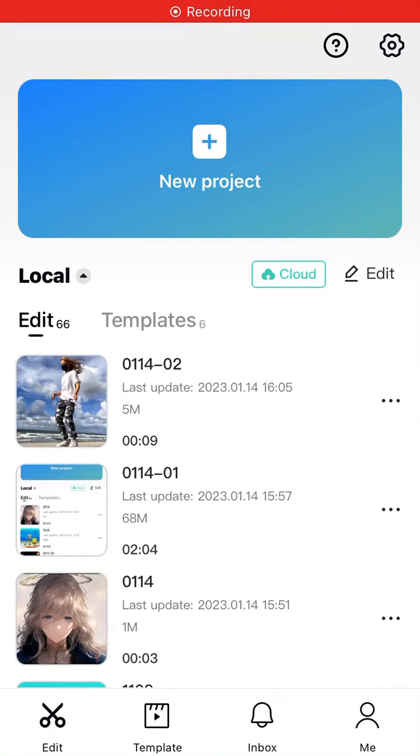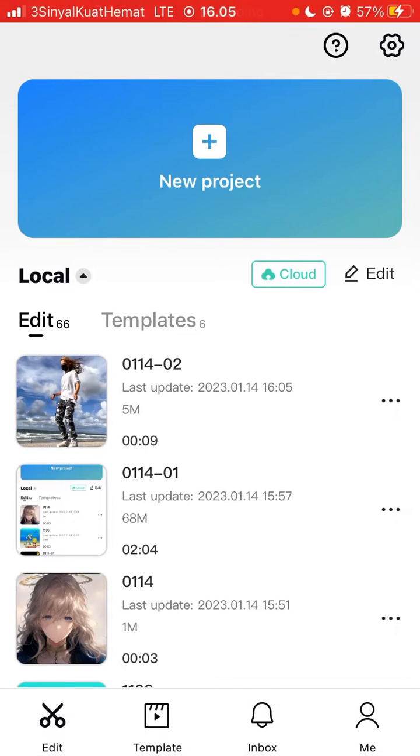Hey guys, in this video I'm going to show you how to add a logo to your video on CapCut.